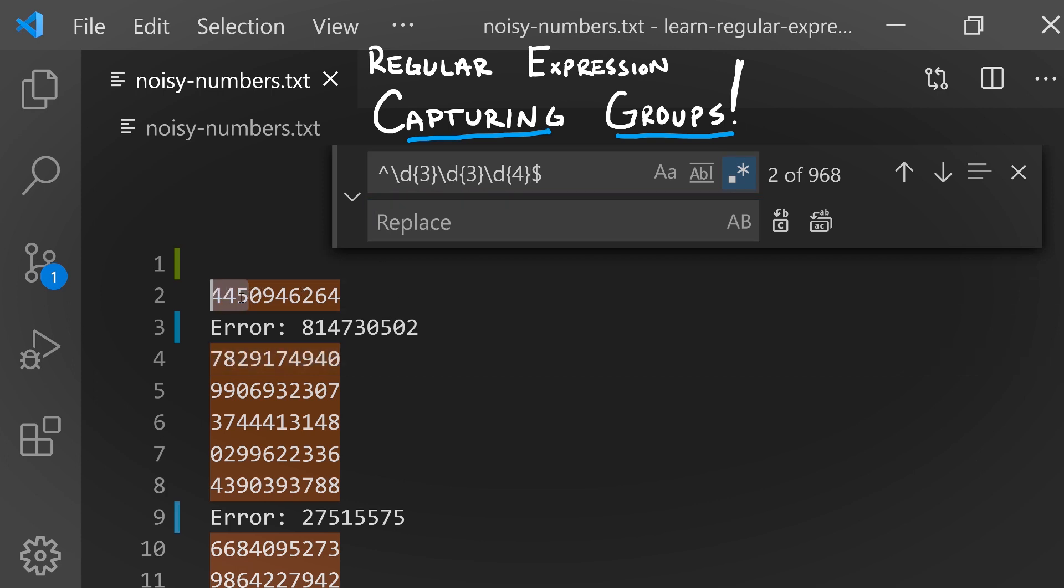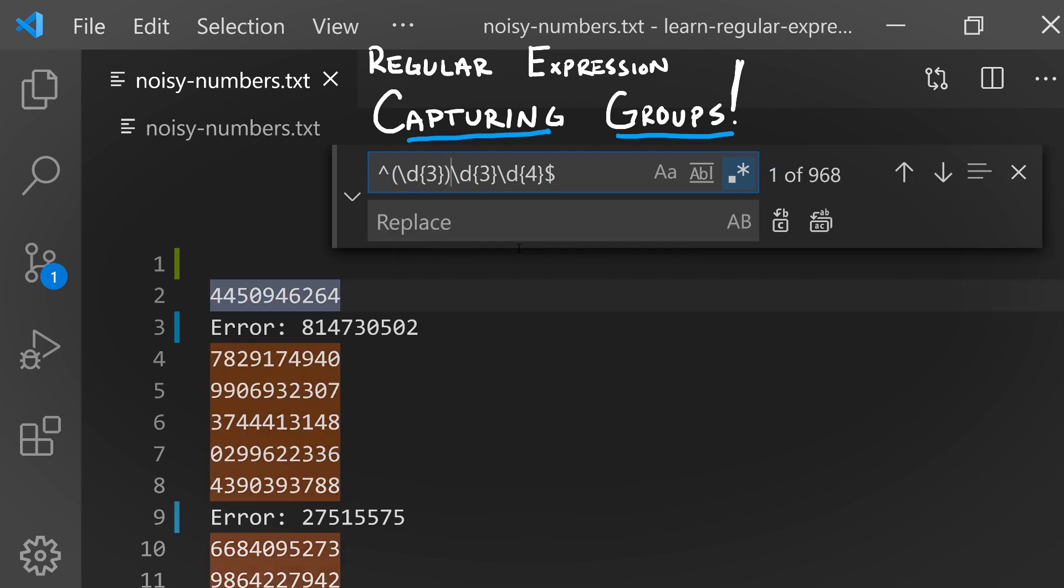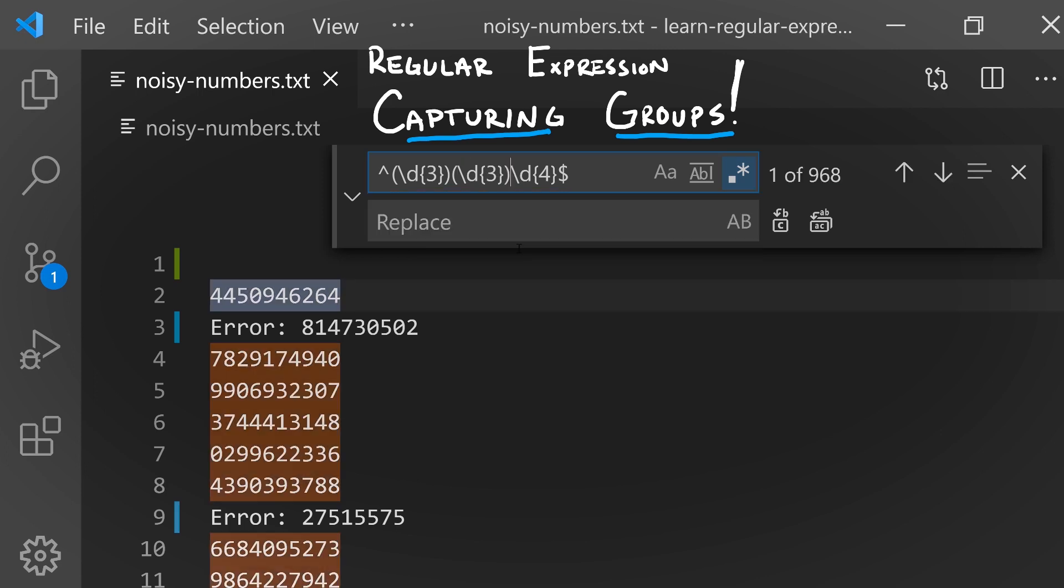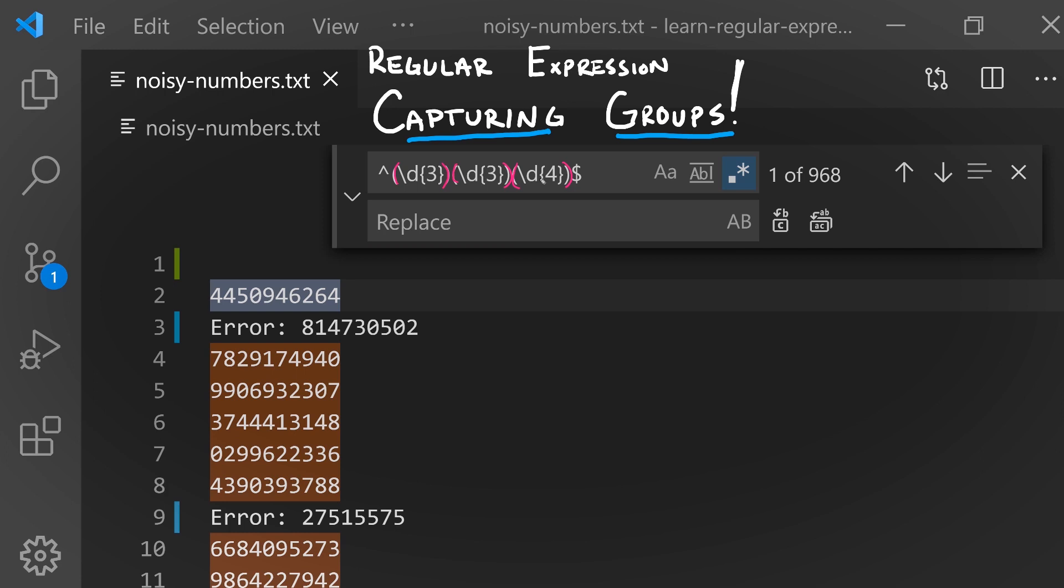This is where we introduce the idea of a capturing group. We can establish capturing groups by surrounding the parts of our pattern we would like to capture and be able to use specifically in our replacement text in parentheses. Meaning we can use whatever text is matched inside of these parentheses as part of our replacement text.